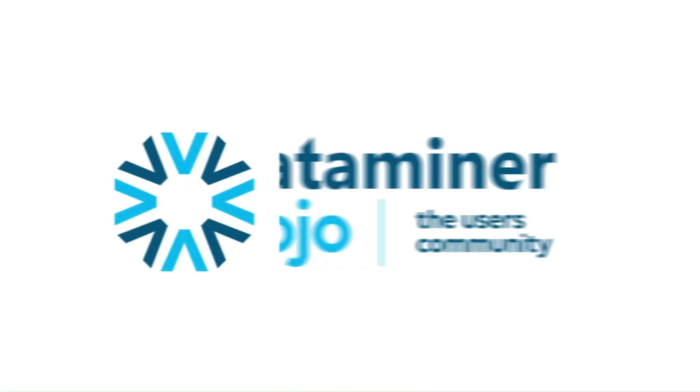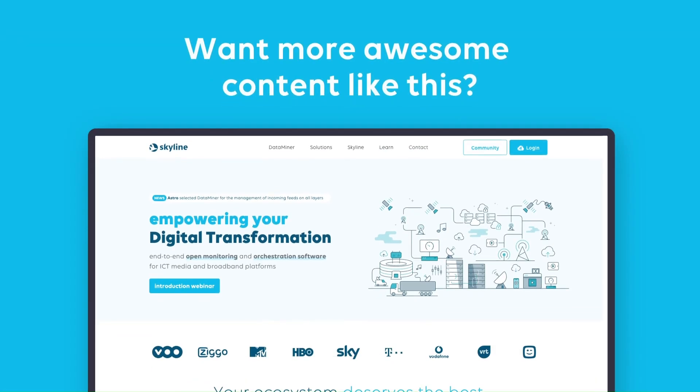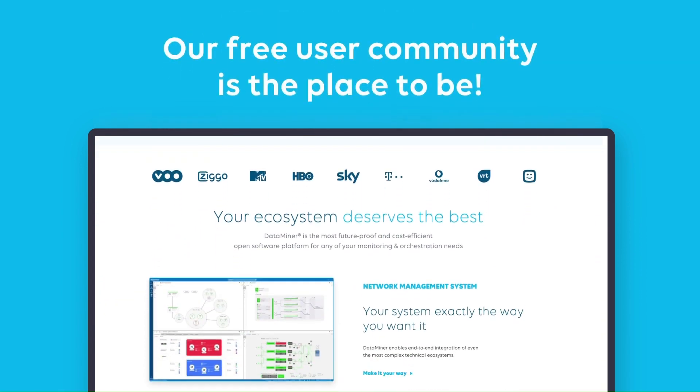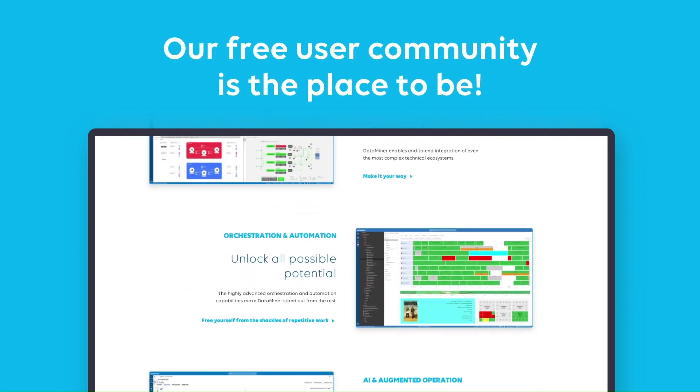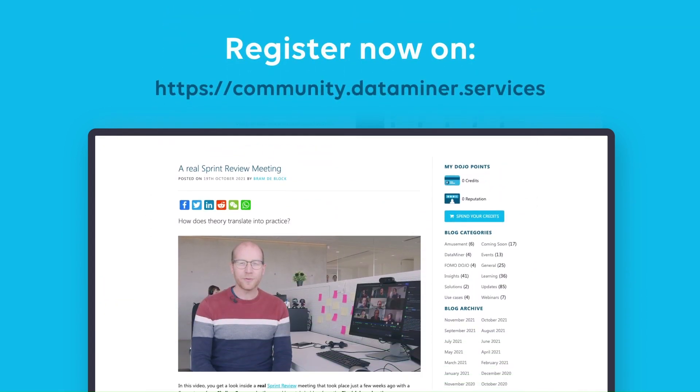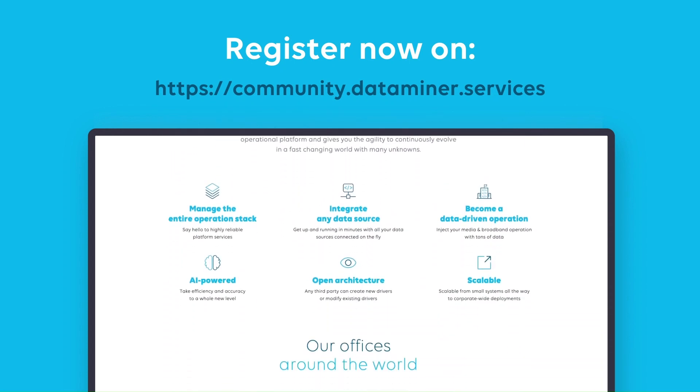Want to learn more? Visit our open dojo community to find more information about GQI, as well as anything and everything ICT, media and broadband. See you there.